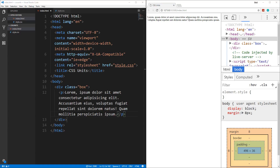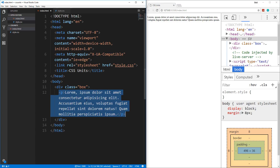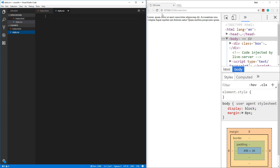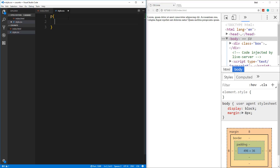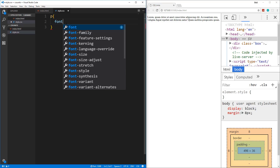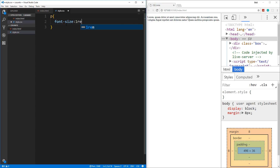Let me show you exactly what I mean because that can be kind of confusing. What I have here is an index HTML file and in the body all I have is a div with the class of box, and then a paragraph inside of it with some dummy text. I have it linked to a stylesheet. Now I want to grab this paragraph, so we're going to put in a P selector and set the font size to 1 REM.